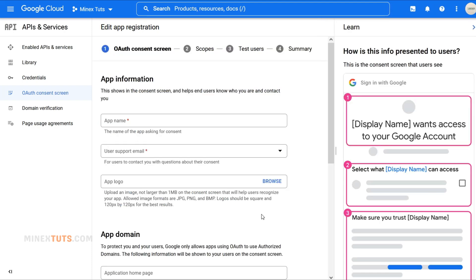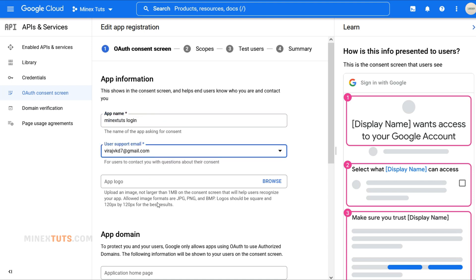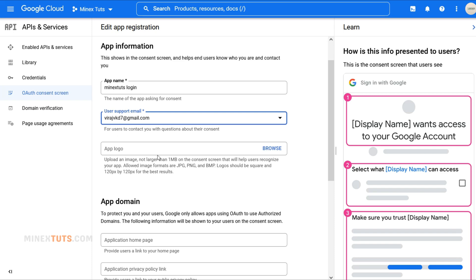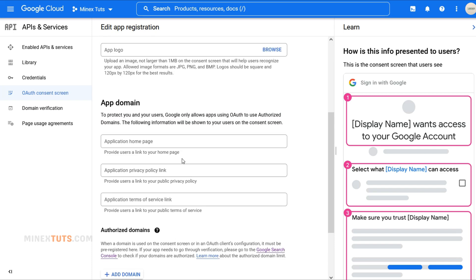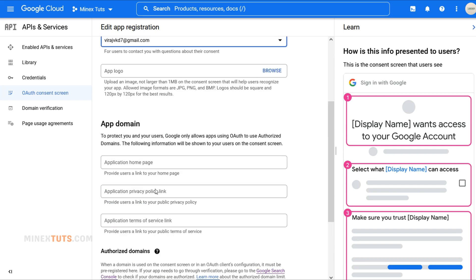On this OAuth Consent Screen, you'll need to provide some details about your app. Don't worry, it's just a few simple fields to fill out. Enter a name for your app in the app name field, then add a support email as well. If you want, you can add a logo for this app, but it is not necessary.